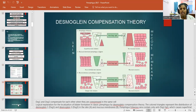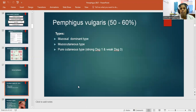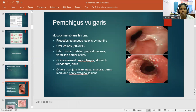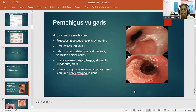Coming to clinical manifestations of Pemphigus vulgaris — the most common type — which has three subtypes: mucosal dominant type, mucocutaneous type, and pure cutaneous type, depending on whether Desmoglein 1 and/or 3 are affected. In the mucous membrane, lesions precede cutaneous lesions by months. Oral involvement is seen in 50–70% of patients, affecting the buccal, palatal, gingival mucosa, and vermilion border of the lips. GI involvement includes esophagus, stomach, duodenum, and anus.